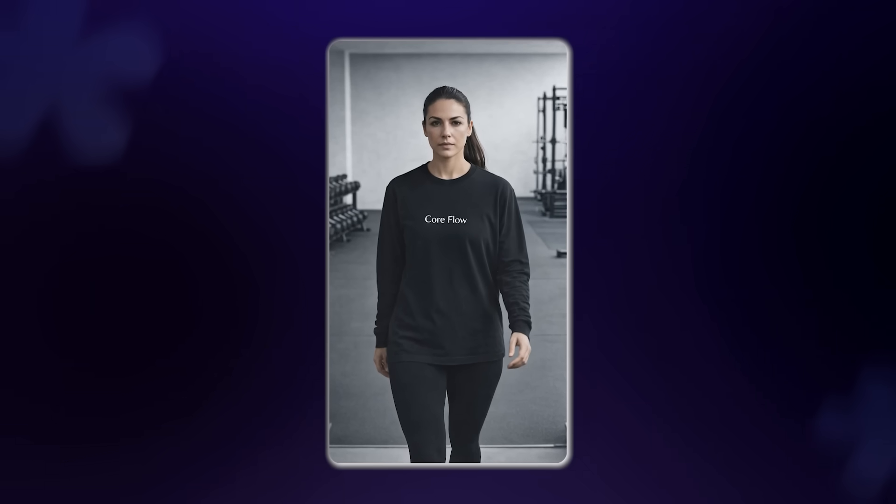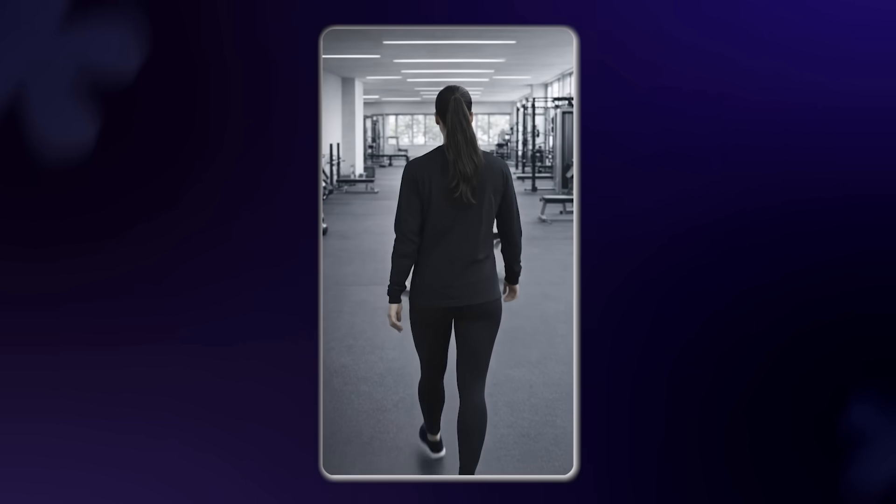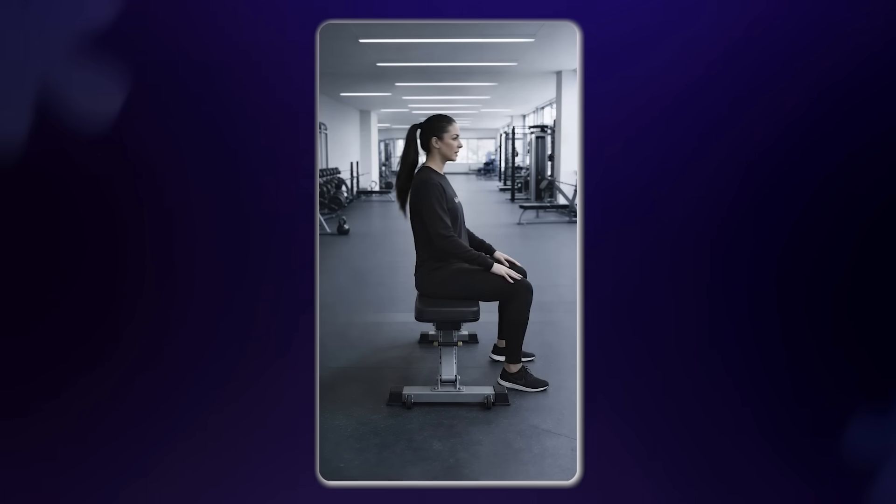The character stays perfectly consistent throughout the entire video — whether she's facing the camera, facing away, or moving between shots. And that's the final and most advanced workflow.